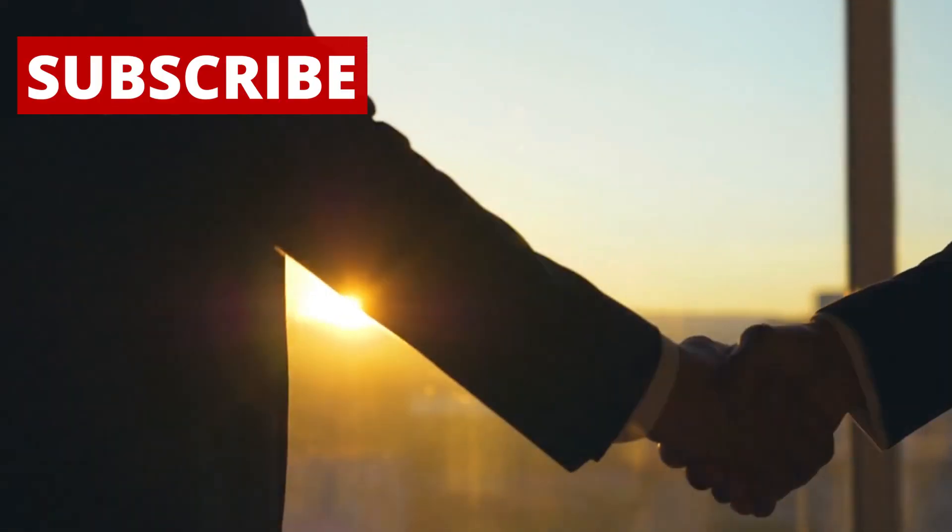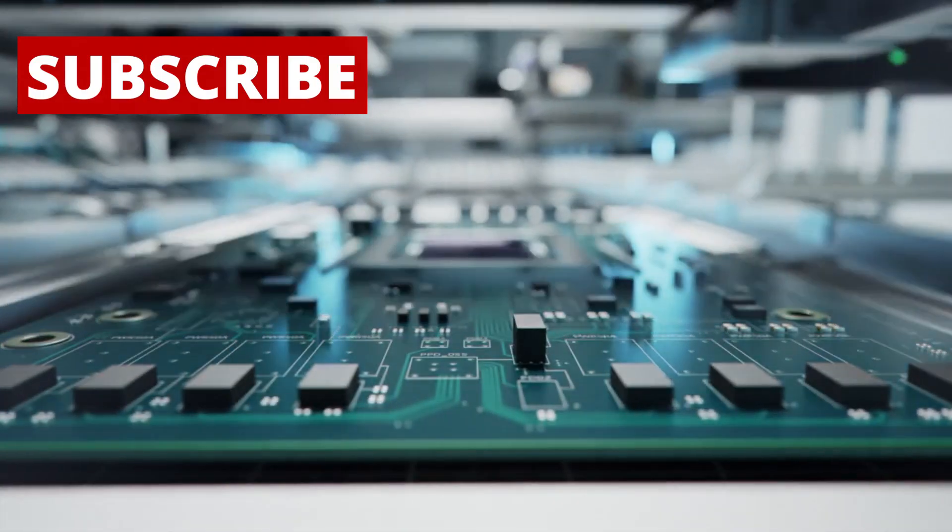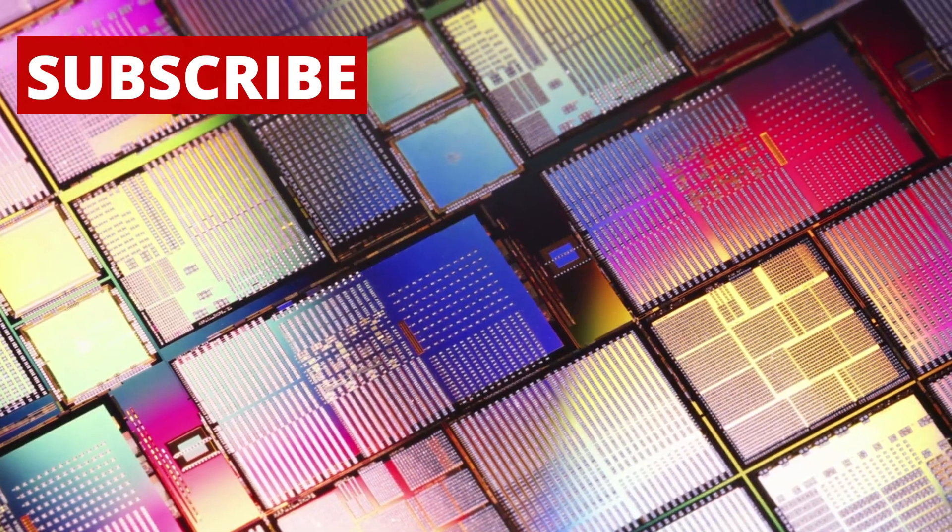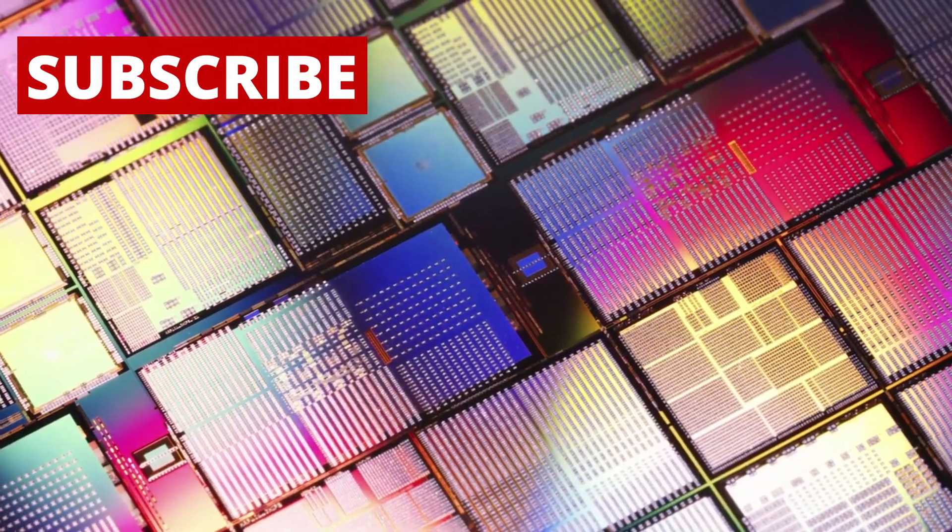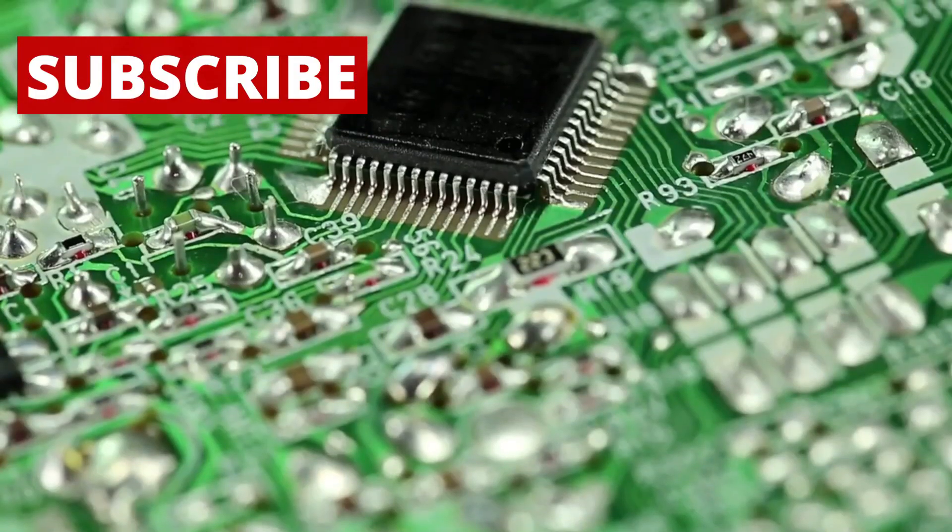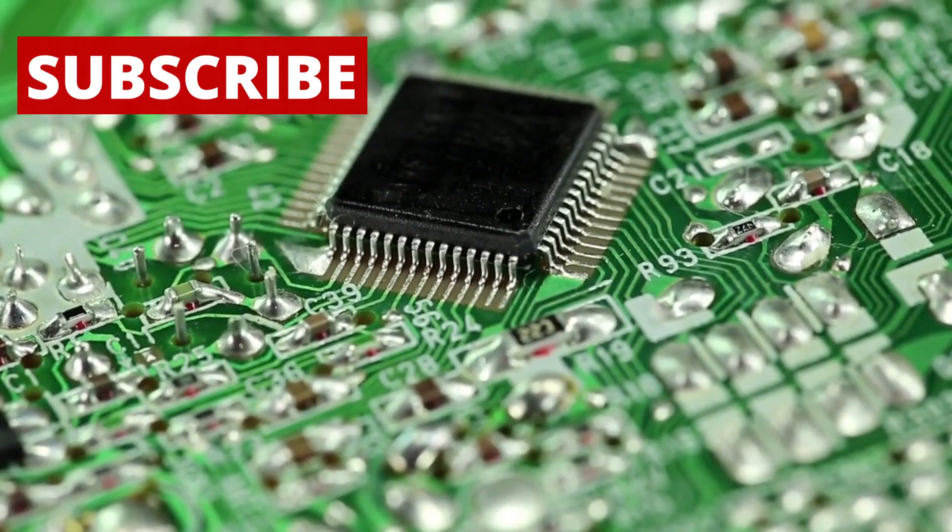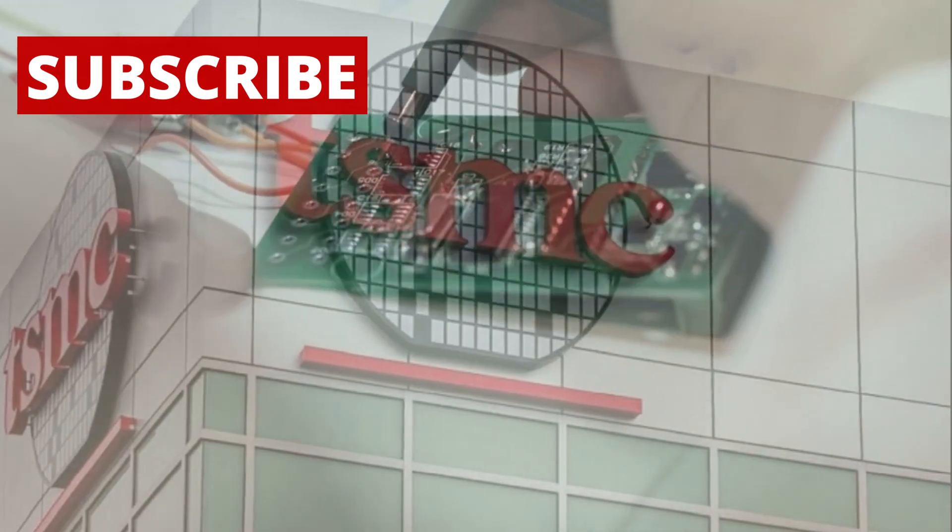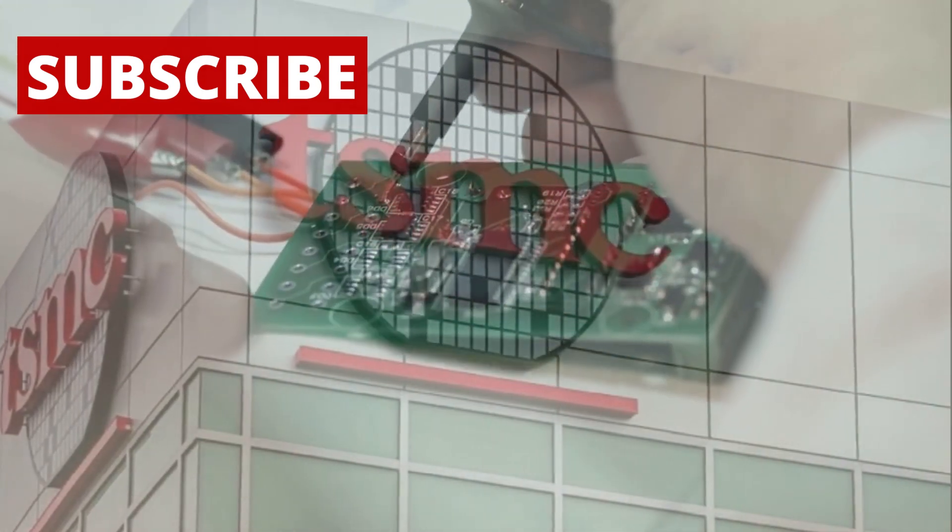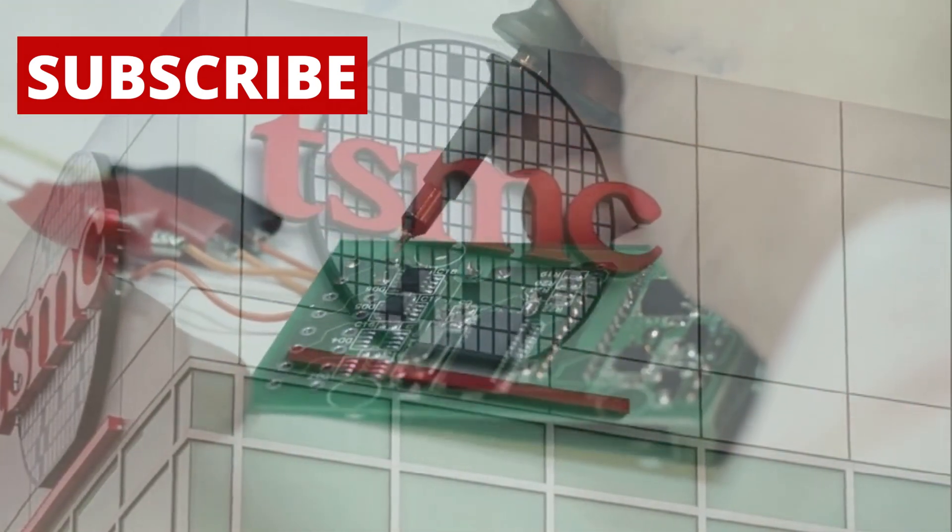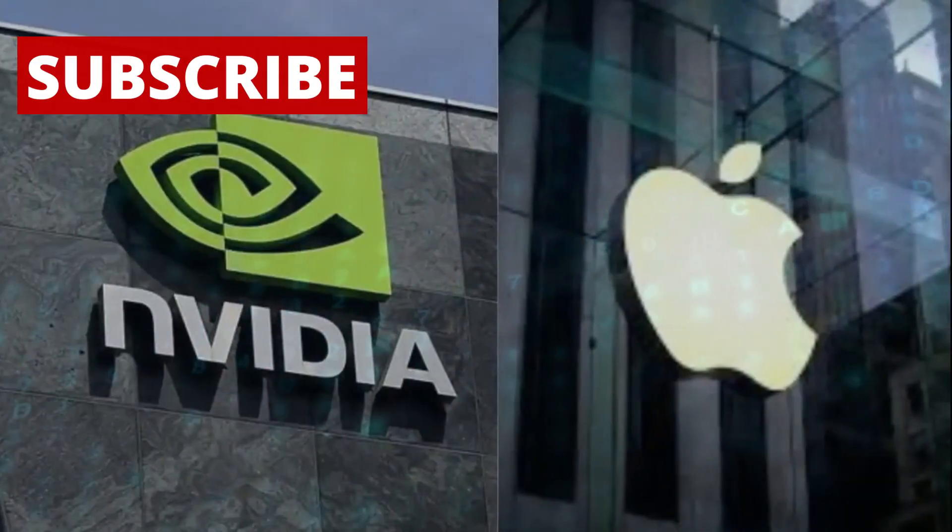To understand why this is such a big deal, we need to look at how the world of chips, or semiconductors, usually works. For decades, the most advanced chips have come from a few key players. Taiwan's TSMC is widely considered the leader in advanced chipmaking. Companies like Apple, NVIDIA,